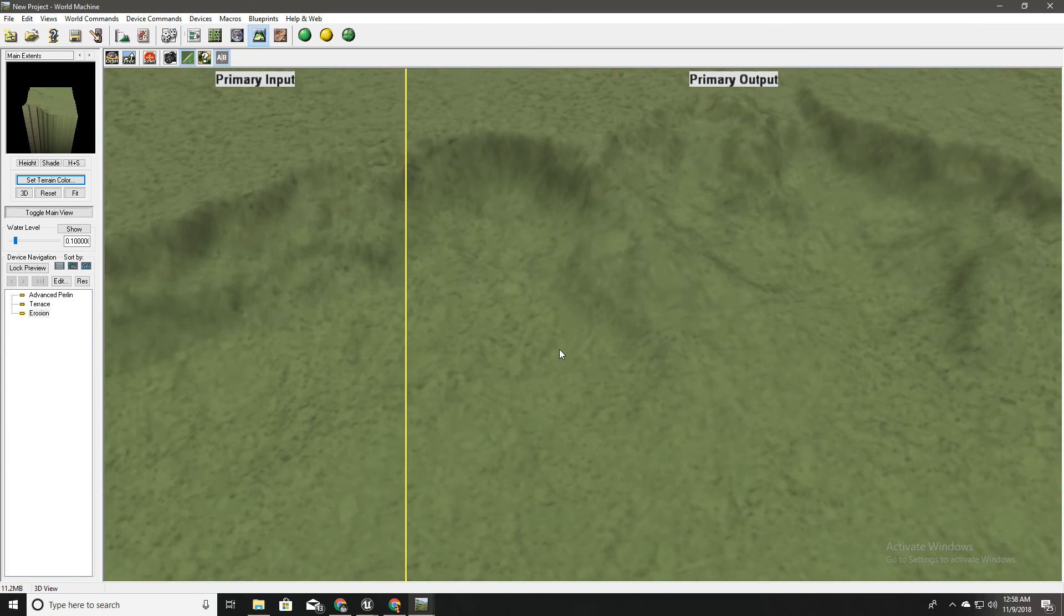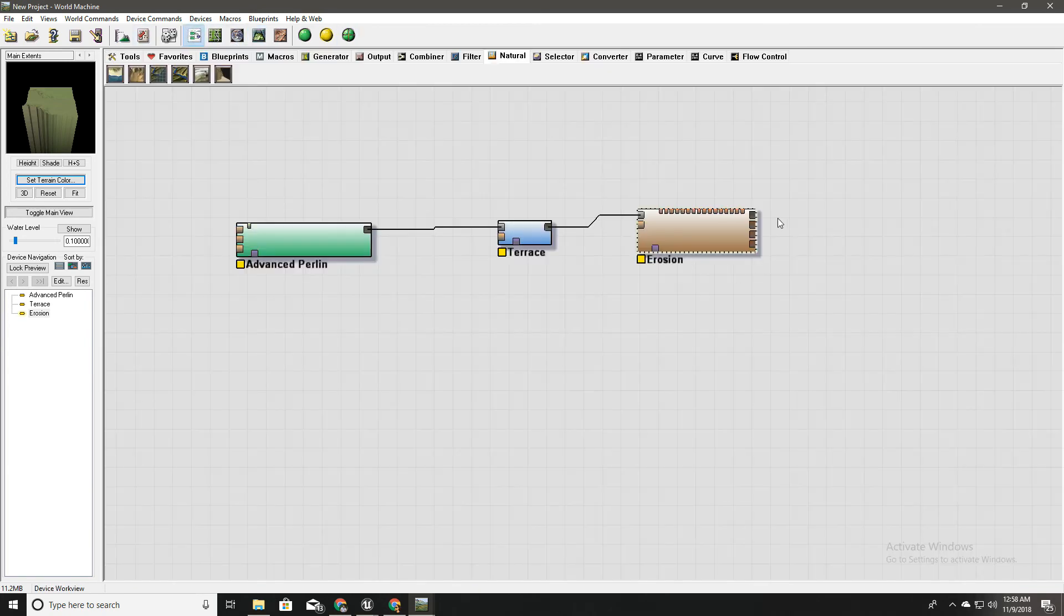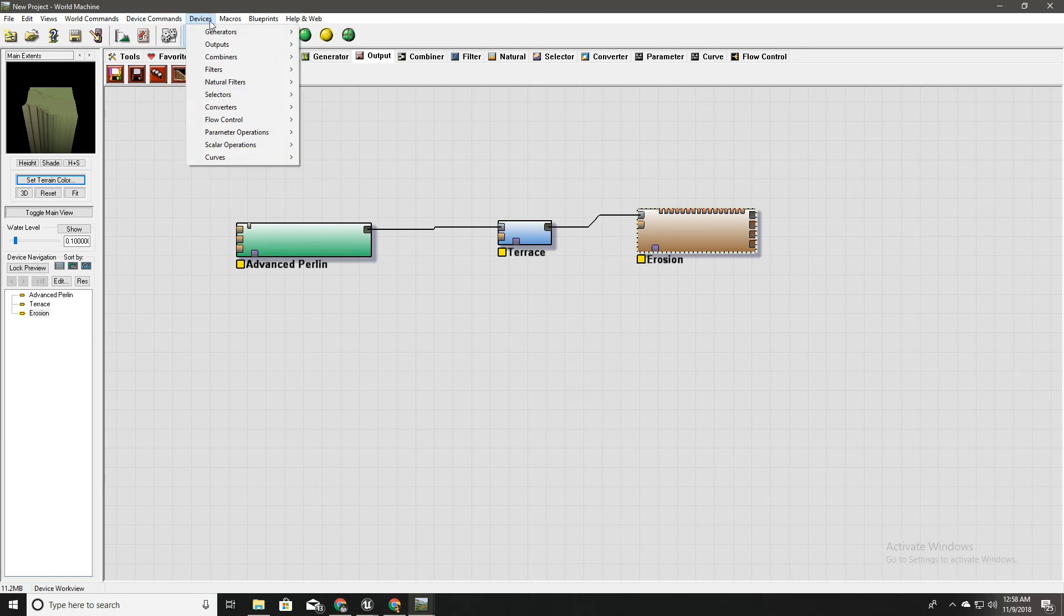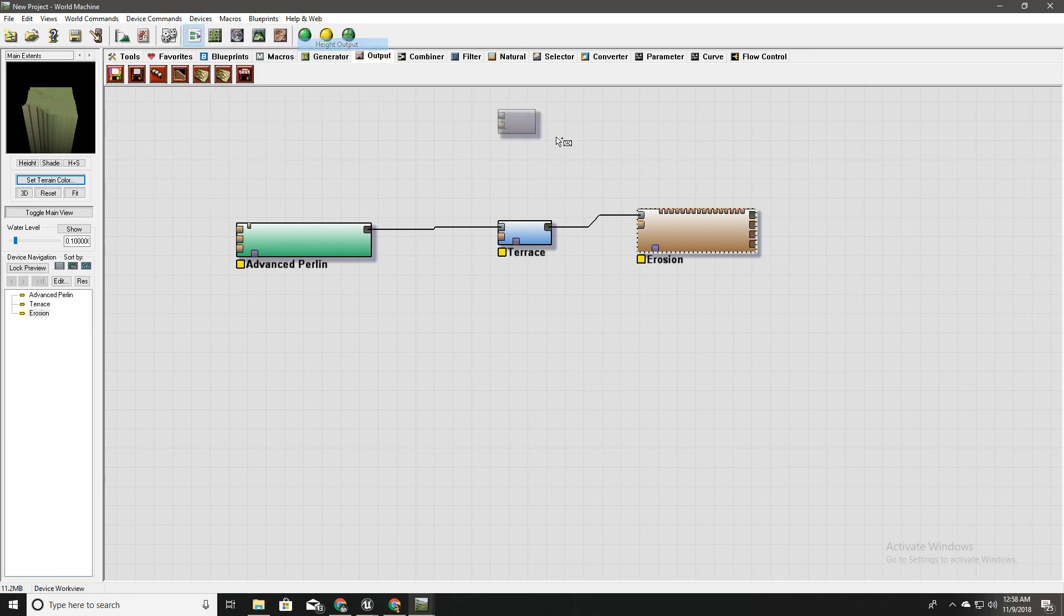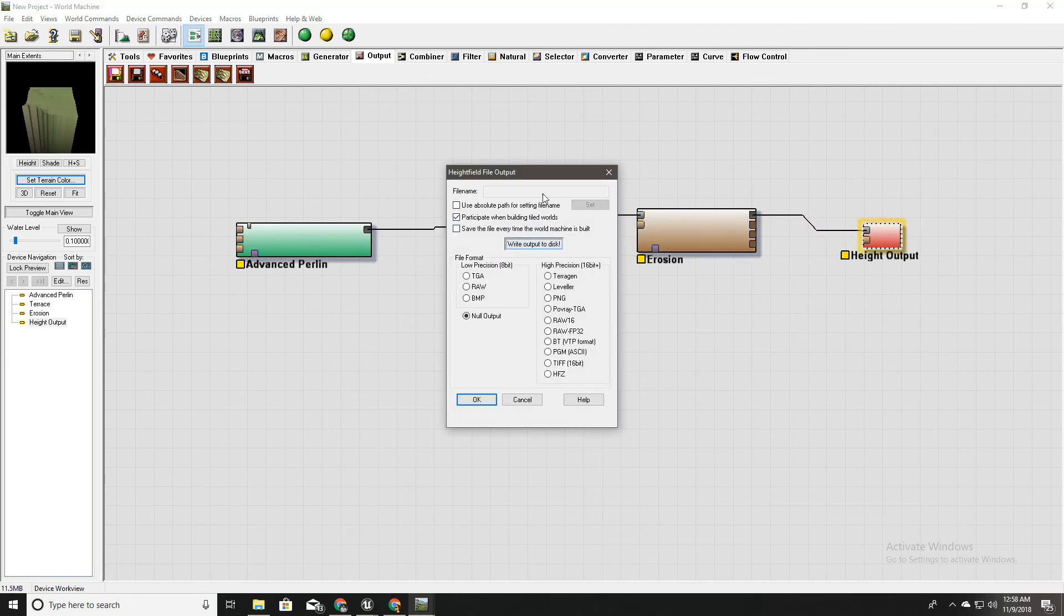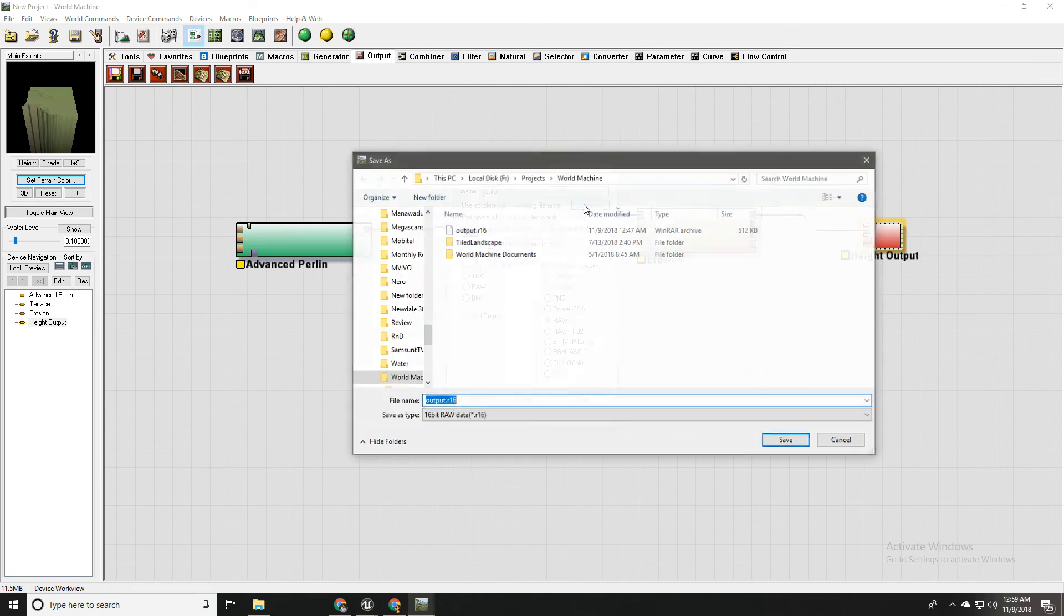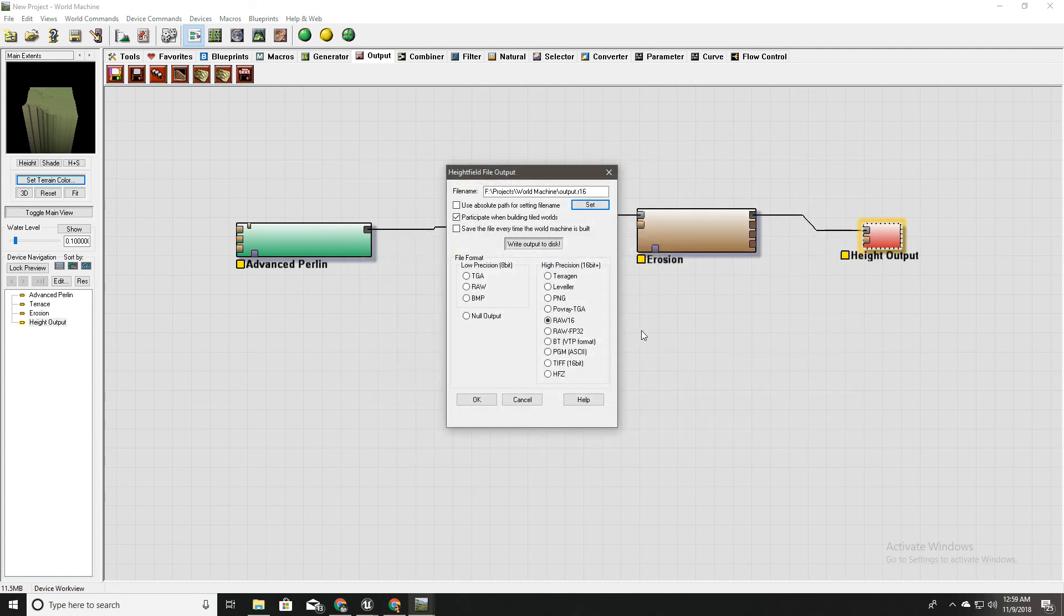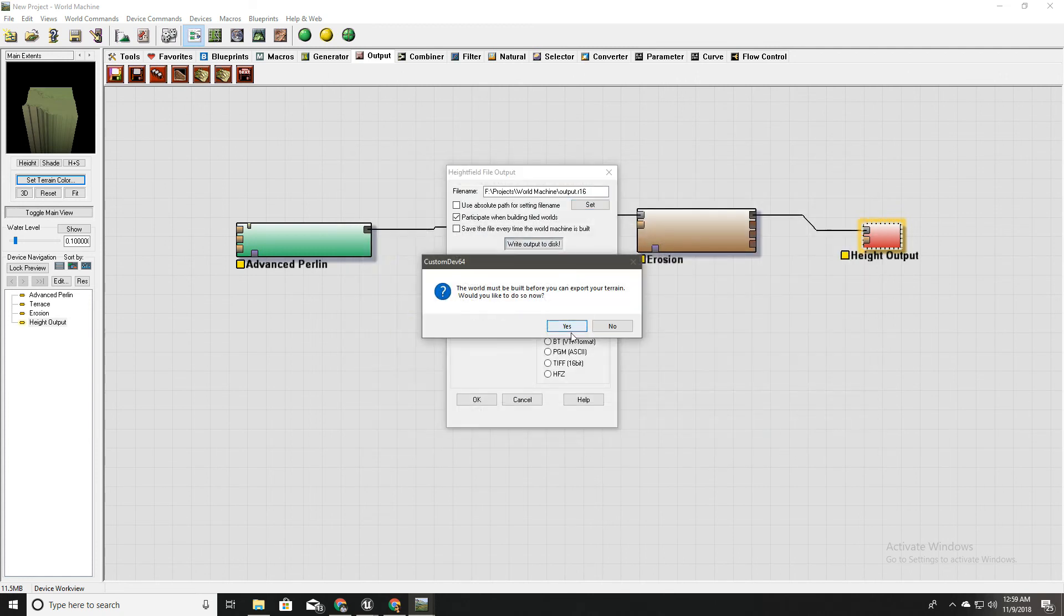Okay so this is enough and in order to get the height output we need a height output. Here outputs height output. Now I'll plug this one here and go here and I'll set this to RAW 16 because that is the file type supported by Unreal. And I have already one and I'll save it here. And write output to disk.